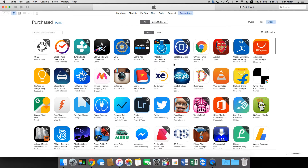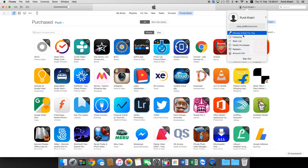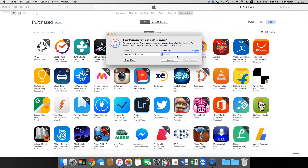Now let's take a look at how to unhide applications that you have hidden. To do this, tap on the account name at the top and you will see the last option that says Account Information. Go ahead and tap on Account Information, and it will prompt you to enter your passcode — you'll need to enter the password for your Apple ID.